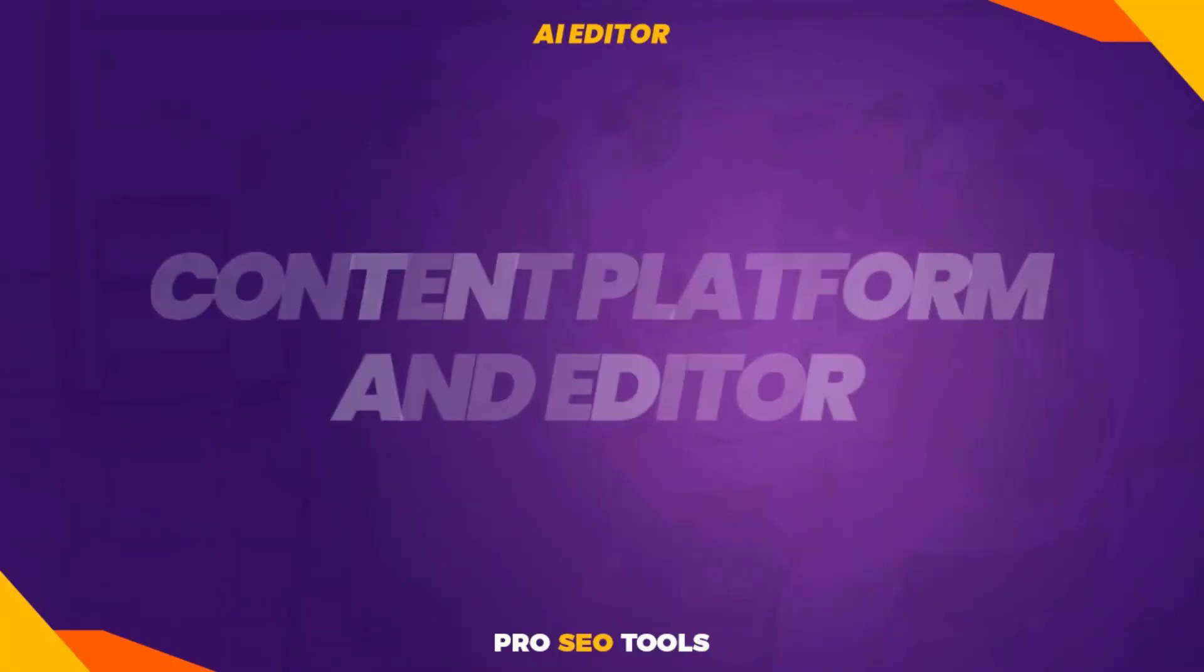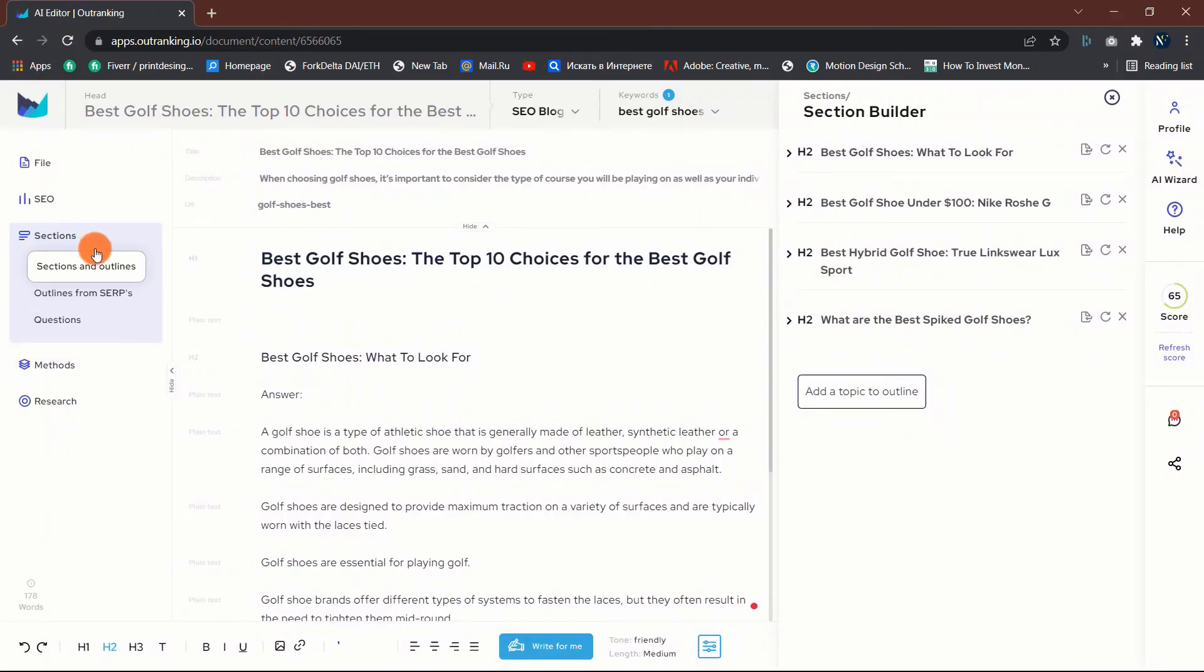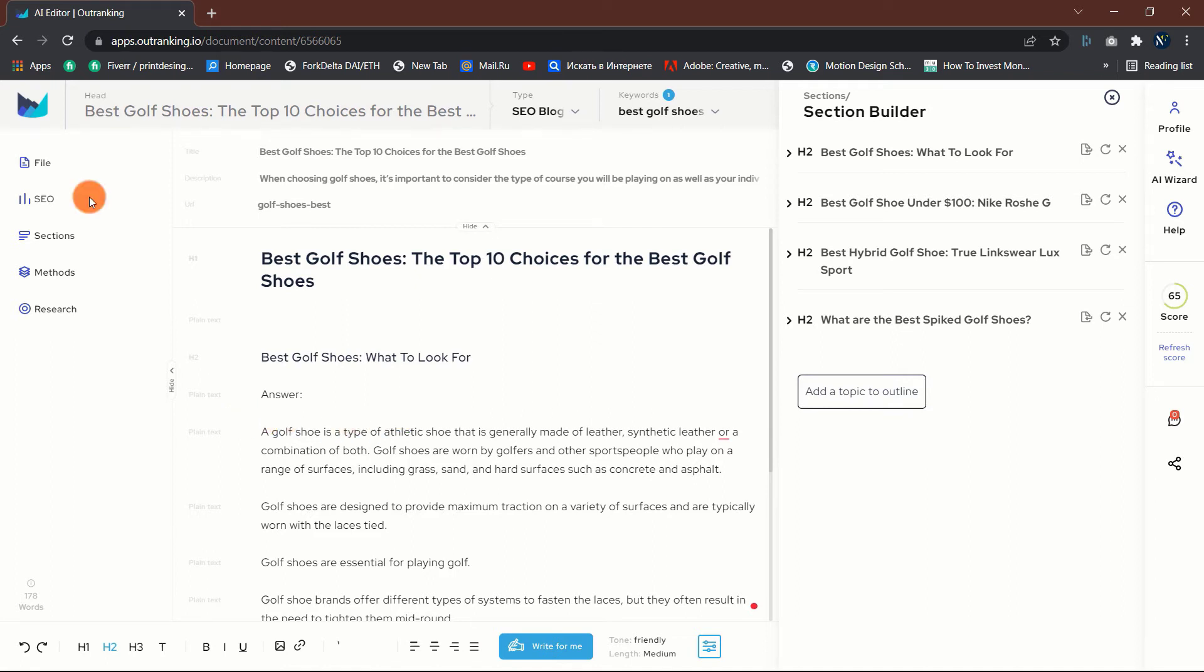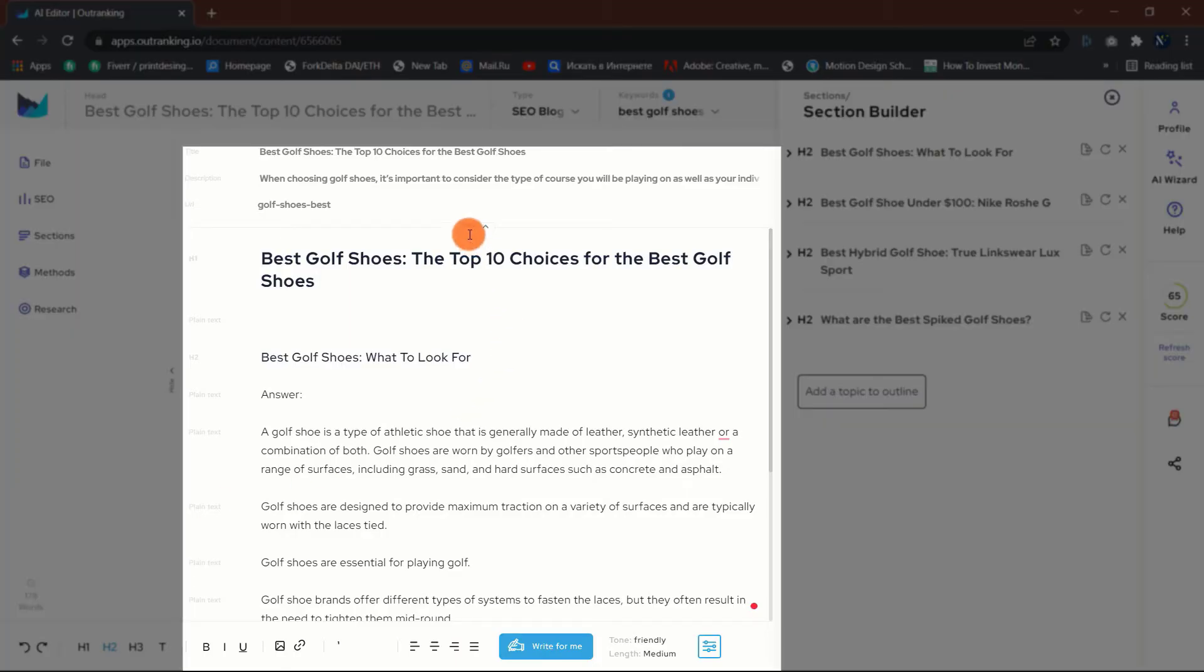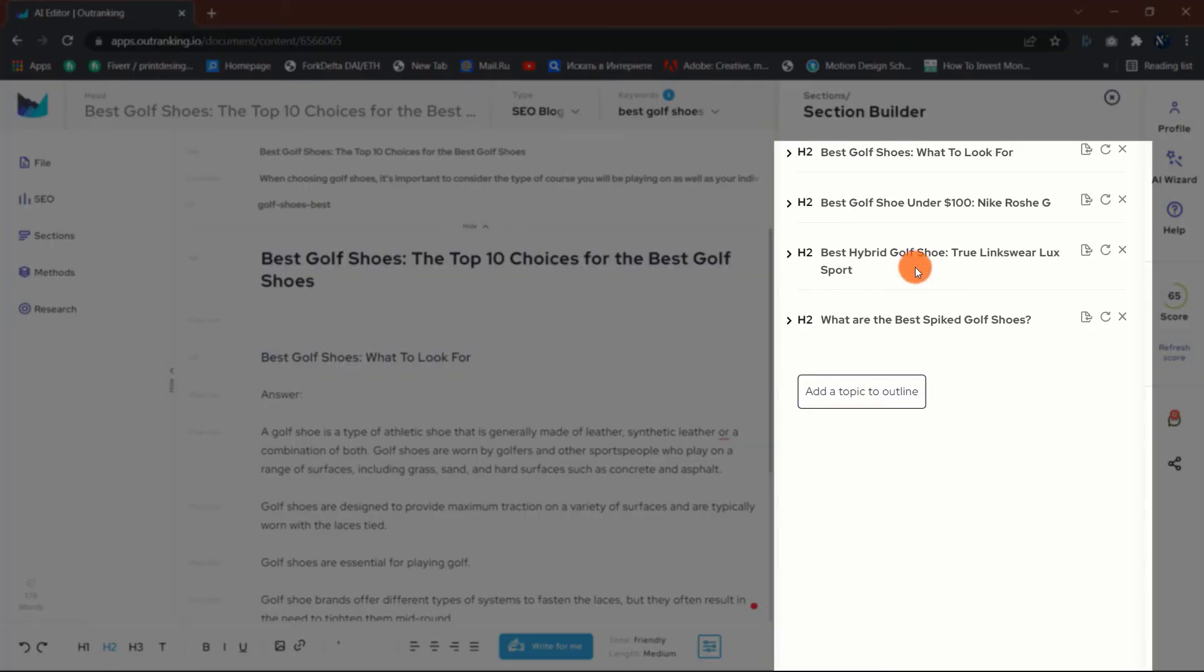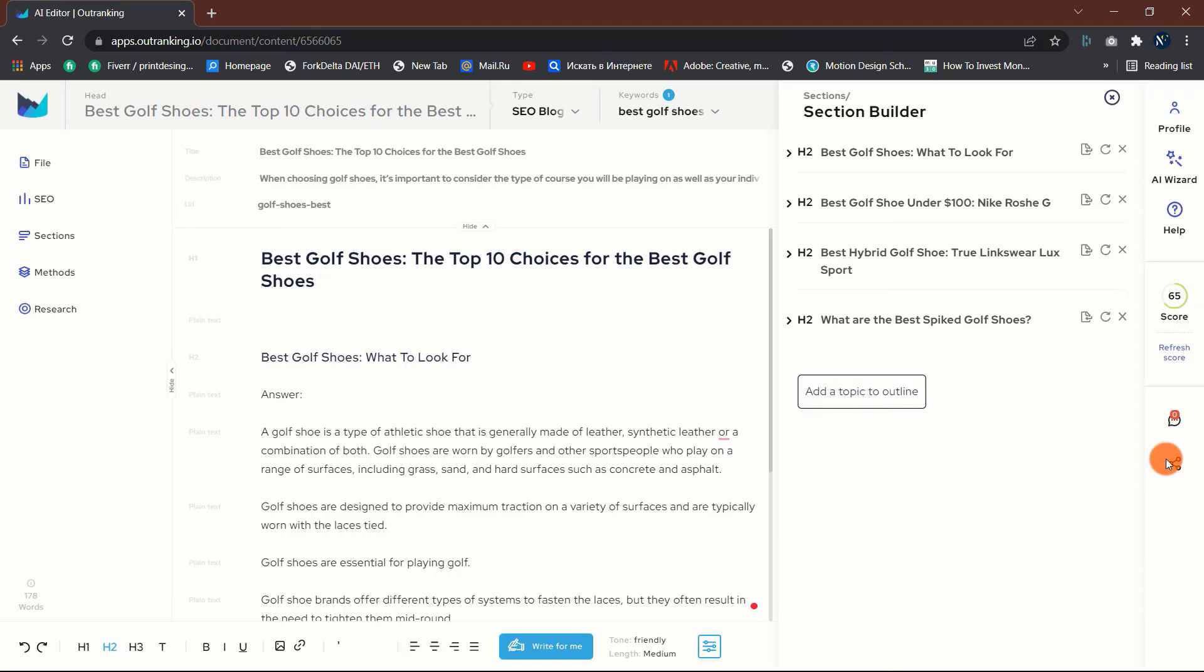Content Platform and Editor. It is now time to begin writing. At first glance, the platform may appear intimidating, but when broken down into four distinct areas.